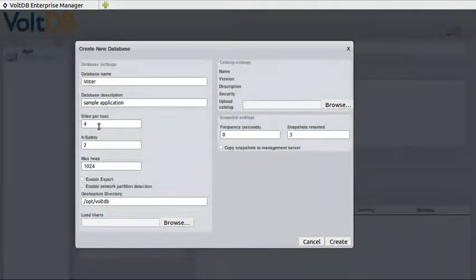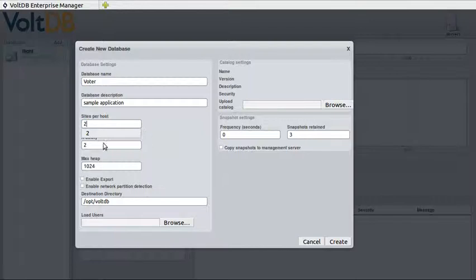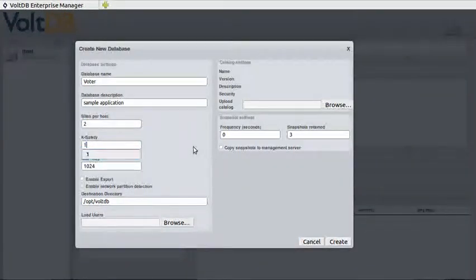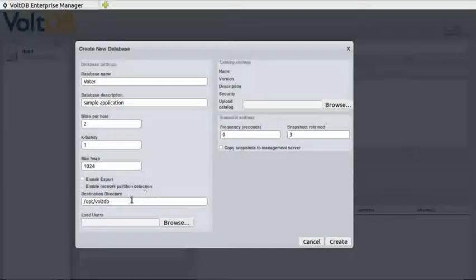Then we also have to describe the attributes of the database. In this case we want to make sure that it's running two sites per host, and we'll run a case safety level of one since we'll be using two servers to run the database.